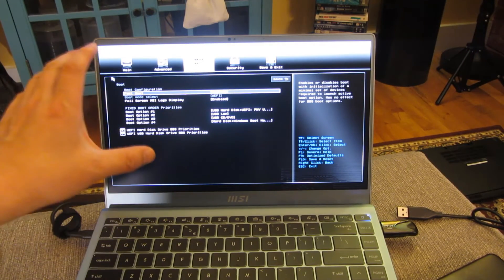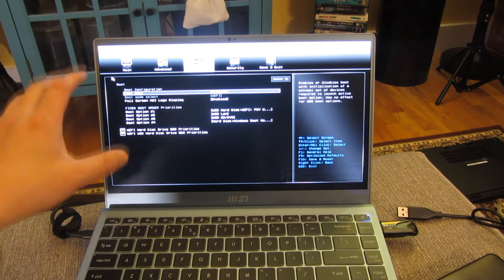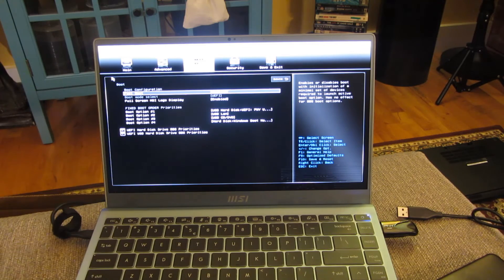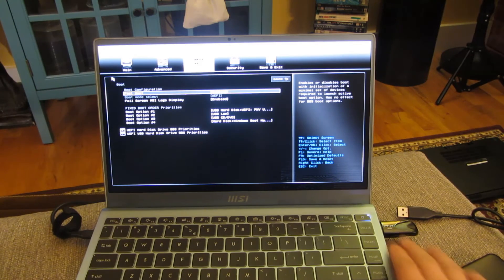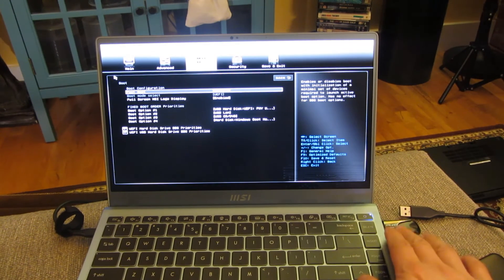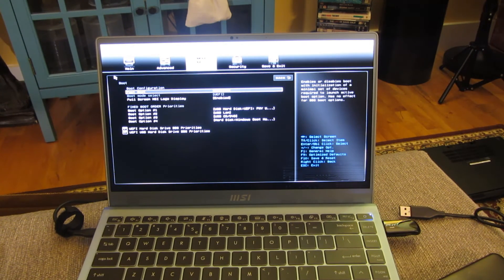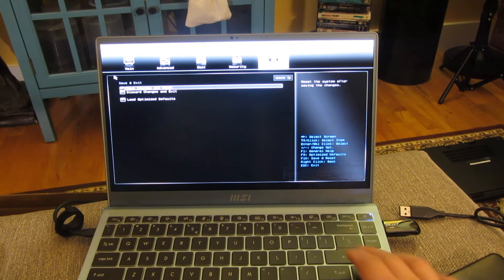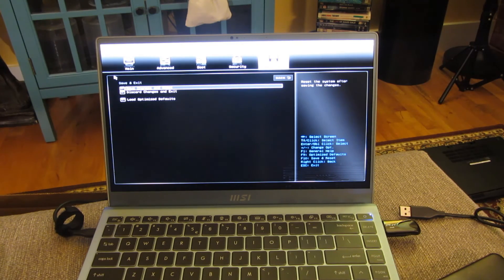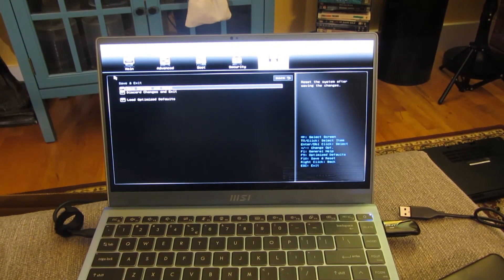For you, if you need to change the boot order to boot up to a USB drive or Clonezilla, that's how you would do it. Now I'm going to exit out and just boot up.